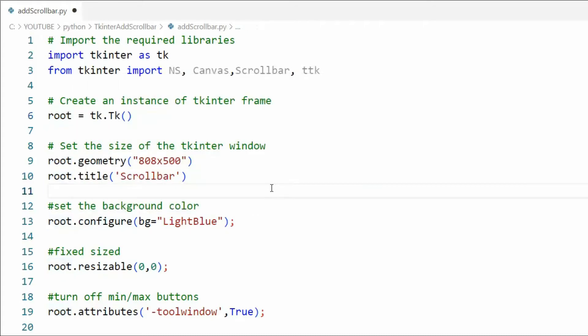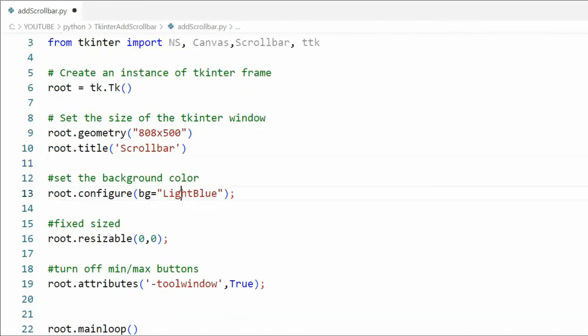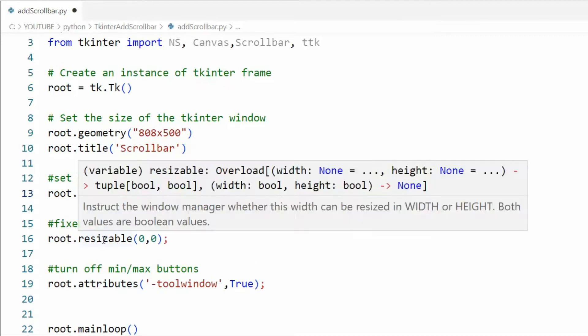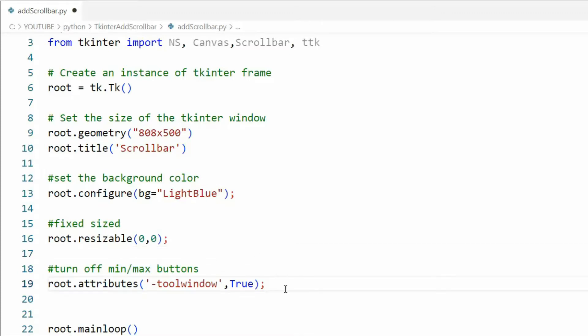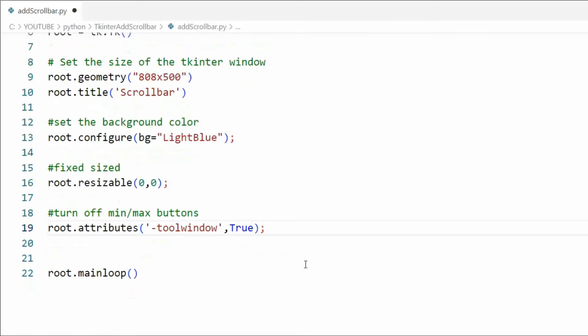Then we're going to set up the window geometry at 808 by 500 and our title will be scrollbar. I'm going to set the background color to light blue. I'm going to make it fix size so we're going to set it zero zero and then I'm going to turn off the min and max buttons by using line 19.